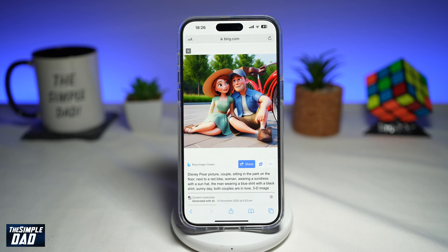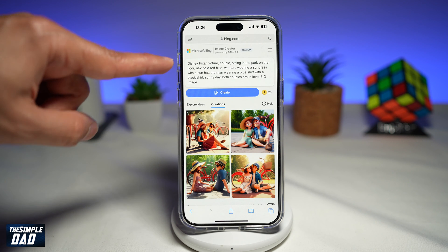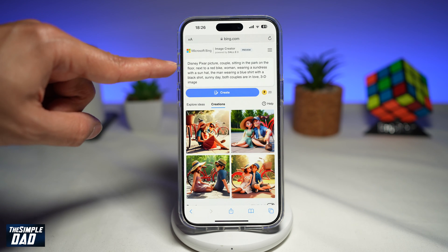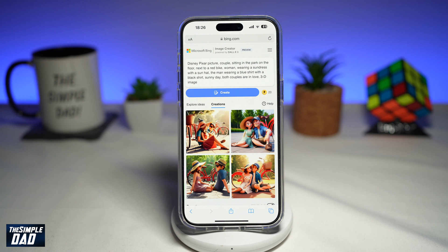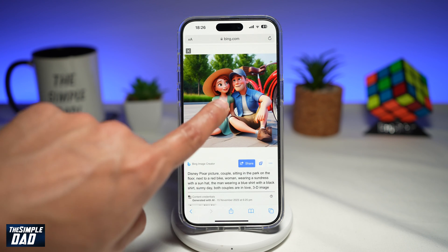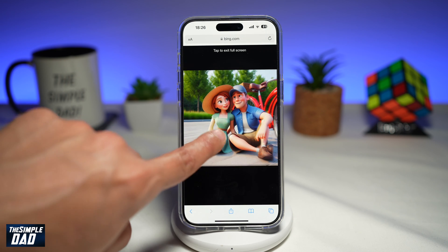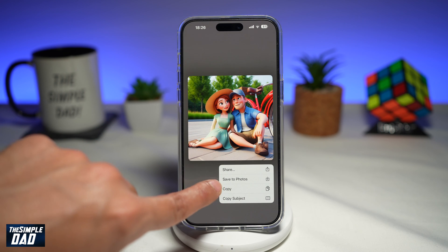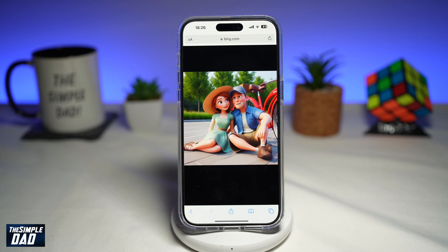As you can see, they're sitting in the park, they're in love, and there's a red bike next to them. If you don't like the picture, you can go ahead and tweak the description and recreate your image. If you like it, go ahead and tap on it, tap on it again, and save to photos. This will now save the photo to your phone library.